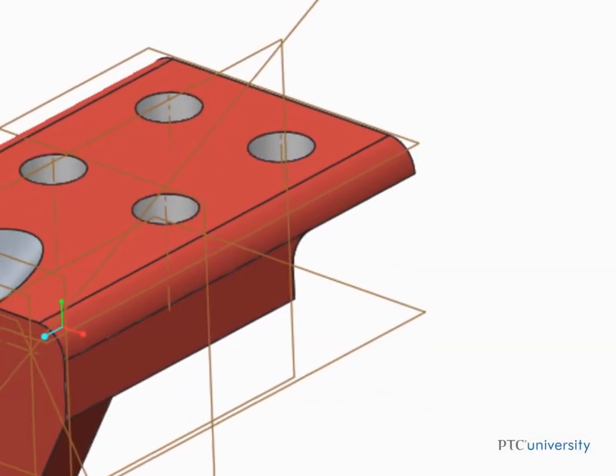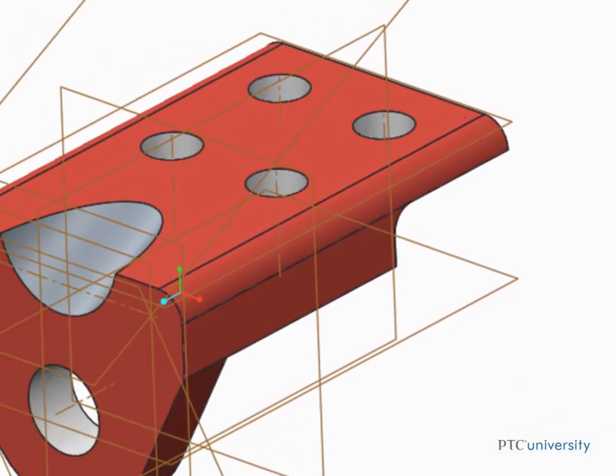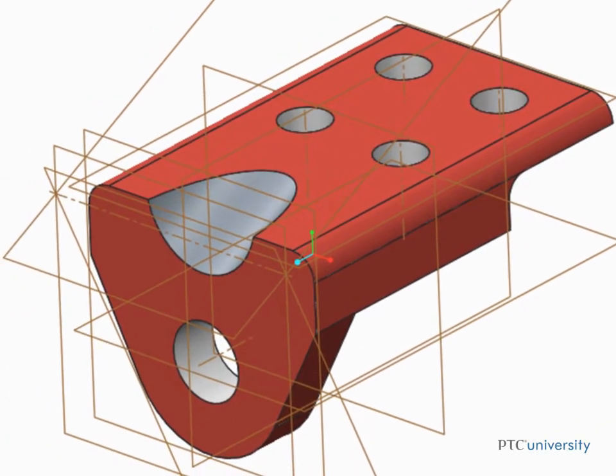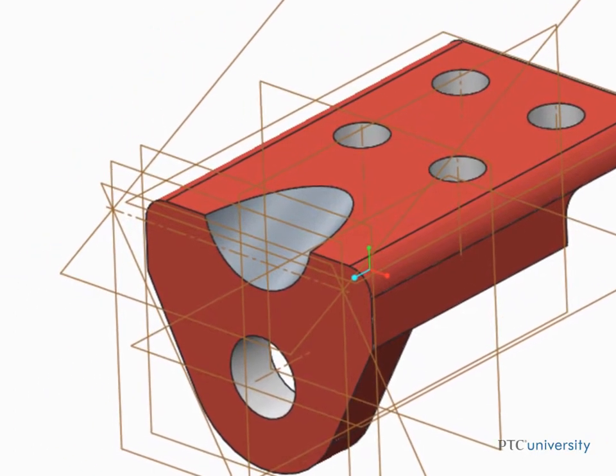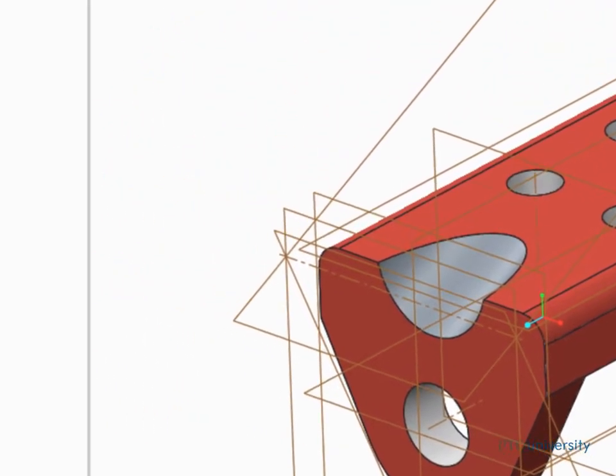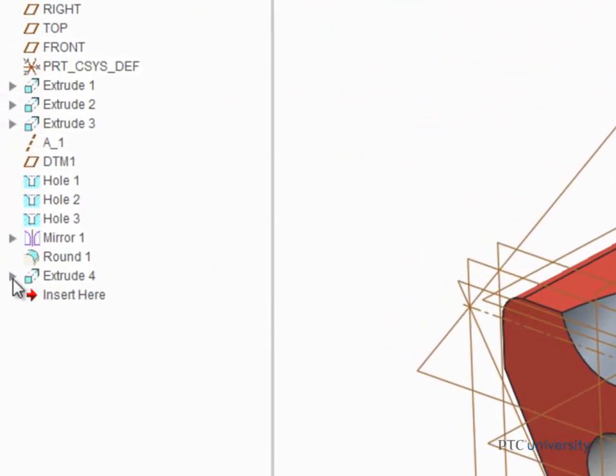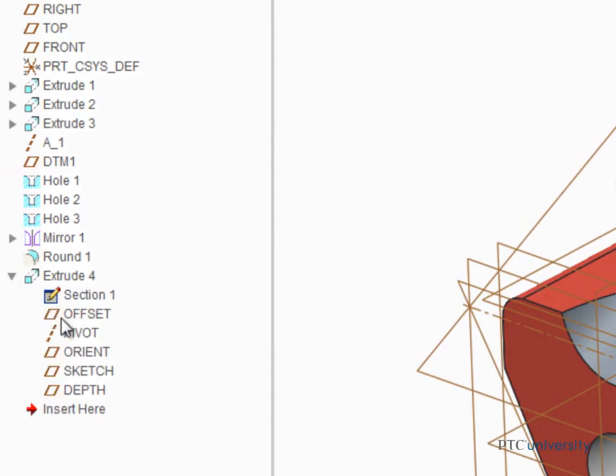Layers are most often used to manage the display of datum and surface features in a part model. If we take a look in the model tree and expand Extrude 4, we can see that there are several datum features embedded in this Extrude feature.